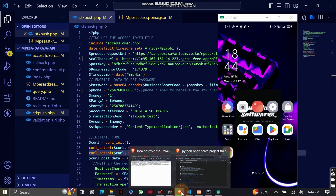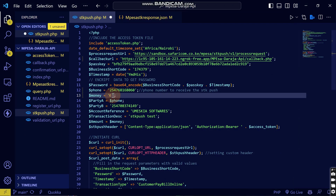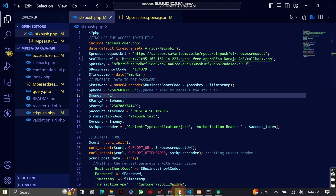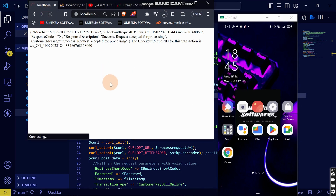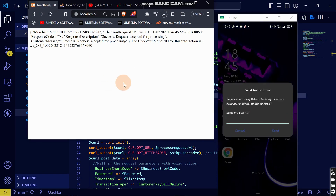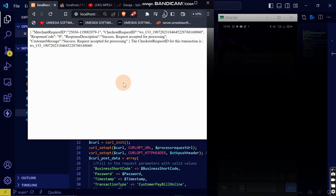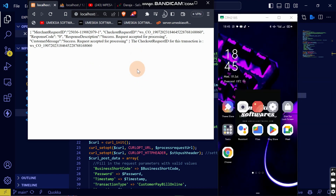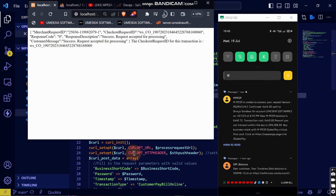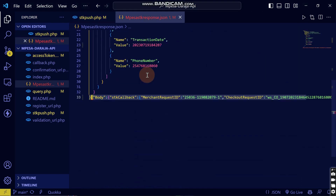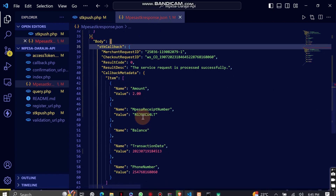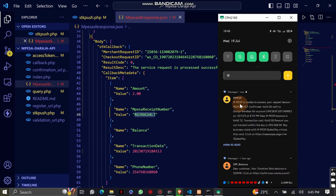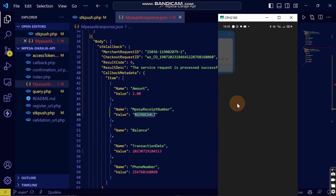Let me test it again with a different amount — two shillings. I come here, reload it, get an STK push, enter my PIN, click OK, and wait for the confirmation message. There it is. Now let me come back here — you can see the callback data has been sent. Let me format it so you can see. This is the two-shilling transaction and here is the transaction ID.